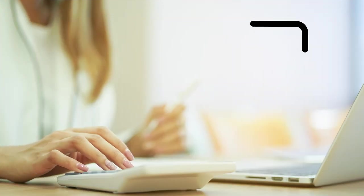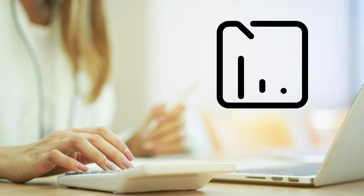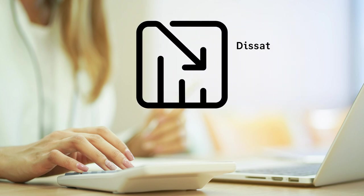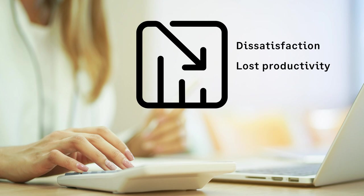Inaccuracies could mean more than just lost accounting time and adjustments. They could lead to employee dissatisfaction, lost productivity, and even turnover.